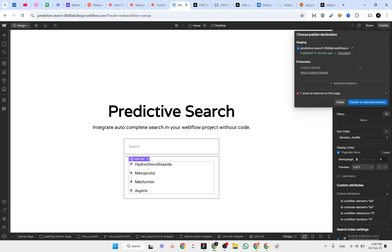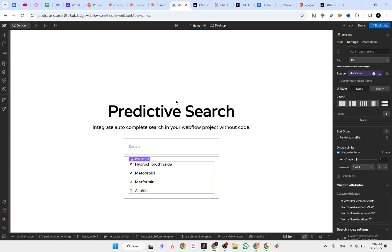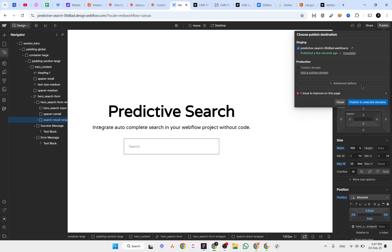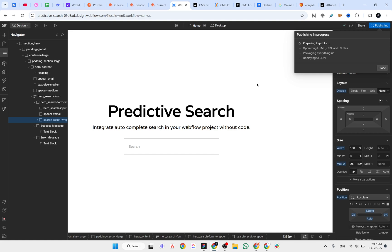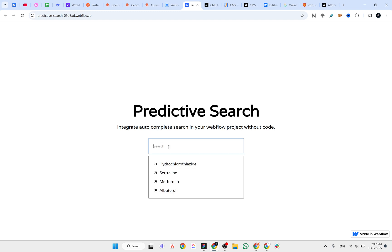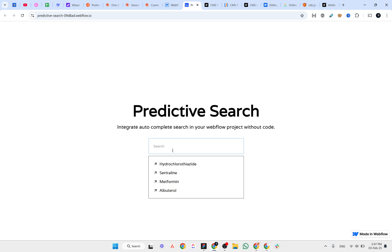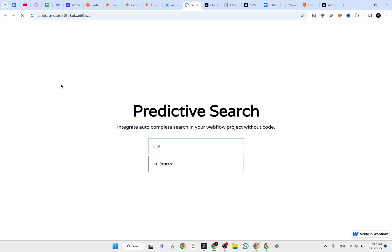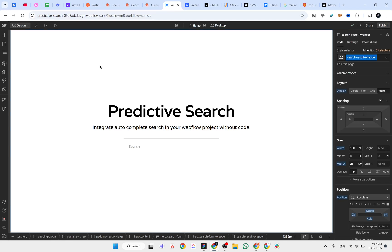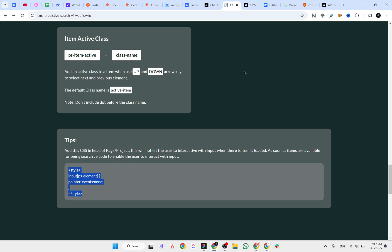We also need to hide the results div initially, so let's set it to hidden, and now we can publish. In the preview, clicking the search bar shows the list, and typing 'insulin' returns results immediately. Typing a medicine like 'Brufen' — which was not in the initial visible list — also works, and clicking the link takes us to the template page. Everything is working great, thanks to Dilshad for this wonderful solution.